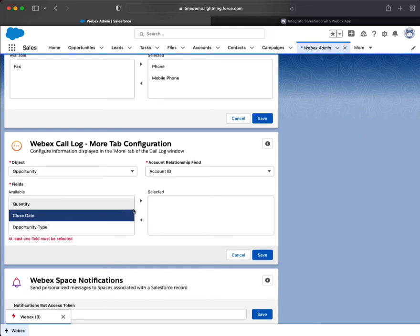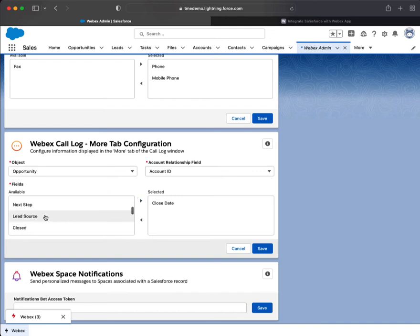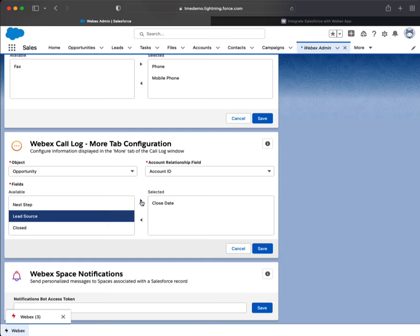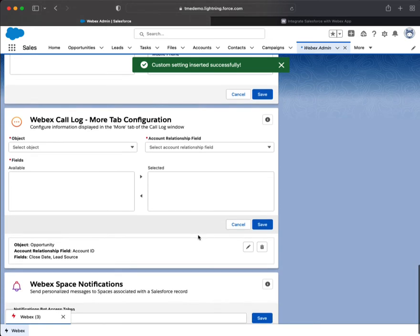Close date - we can push that over. We can go with lead source as well. We can save it. I want you to see what occurs after I've done that.